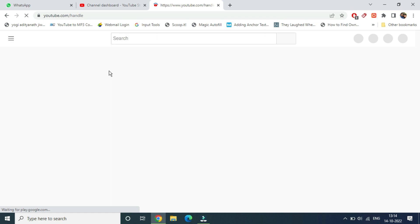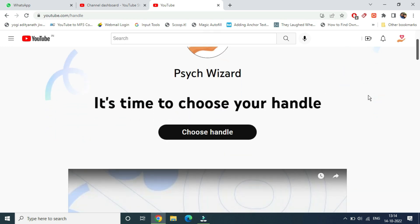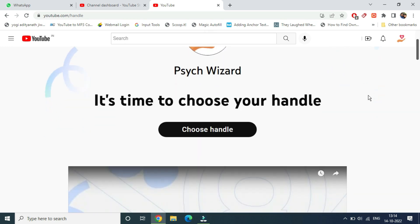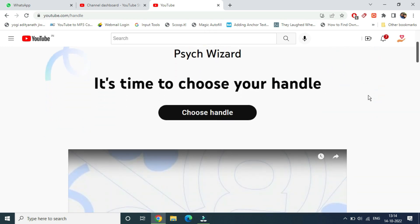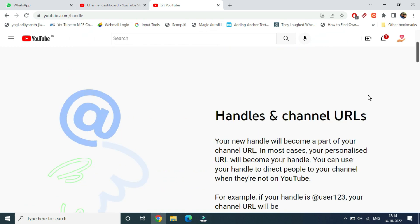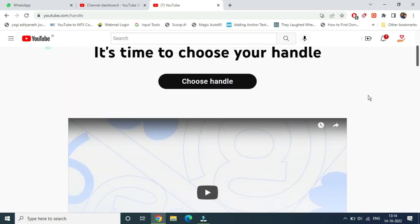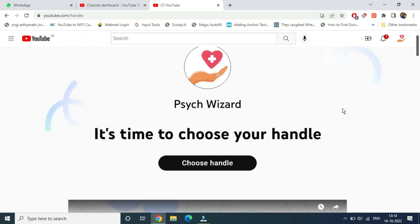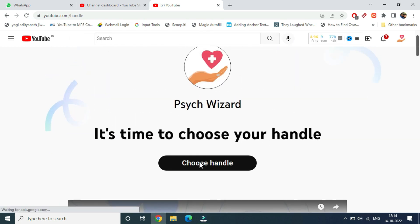You can see it is giving my channel name - 'It's time to choose your handle.' Once you're here on this screen, you can simply click on 'choose handle'.